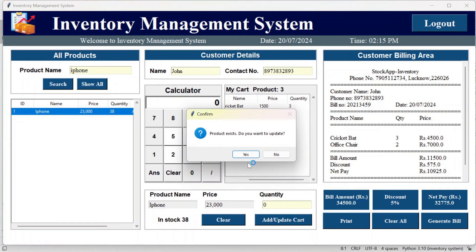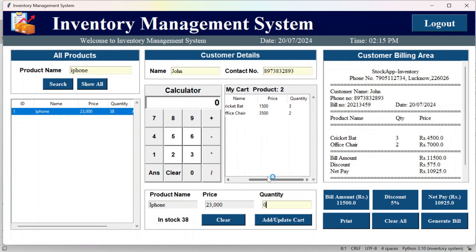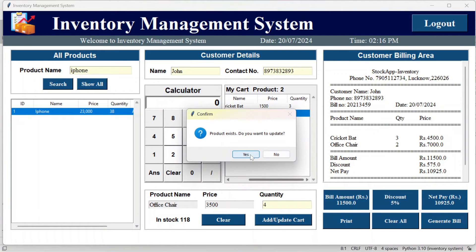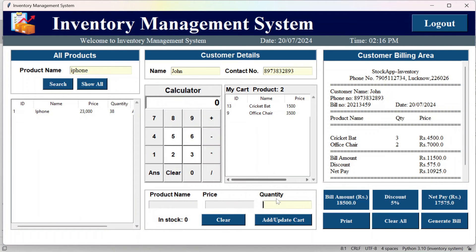To remove a product from the cart, set the quantity to 0 and click 'add/update cart.' Confirm yes and the product is removed. To update a quantity — for example, changing the office chair quantity to 4 — confirm yes and the quantity is updated.